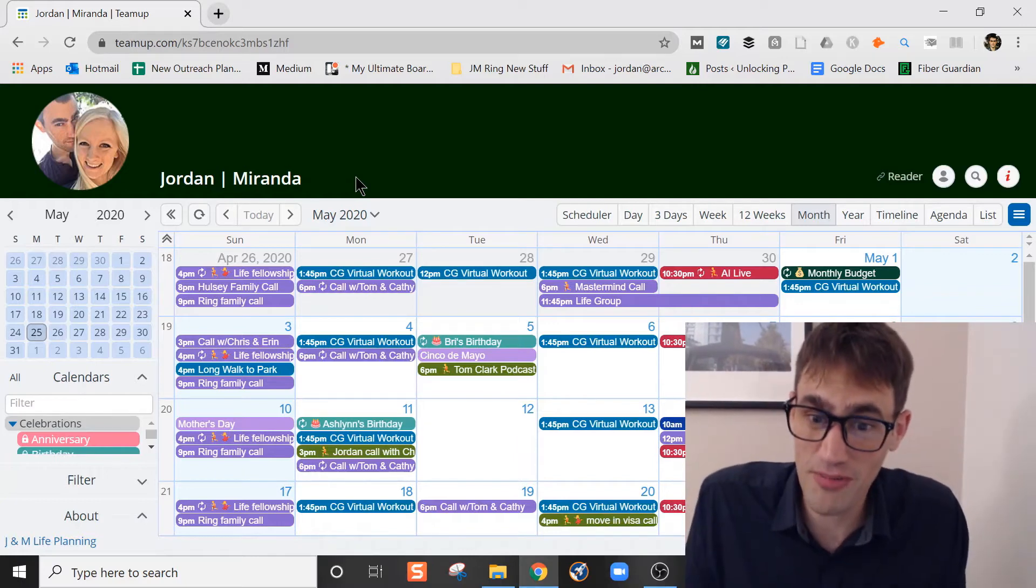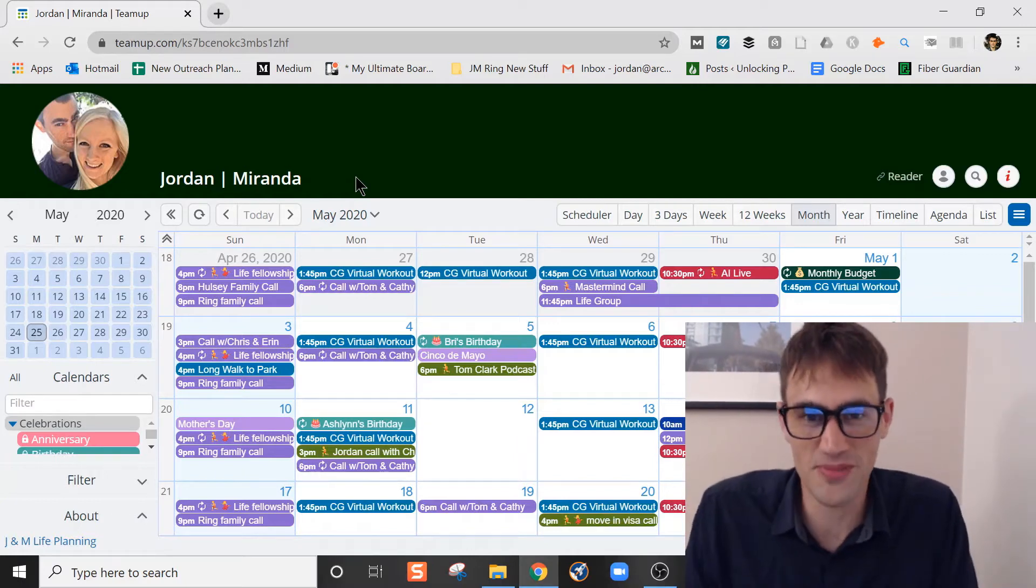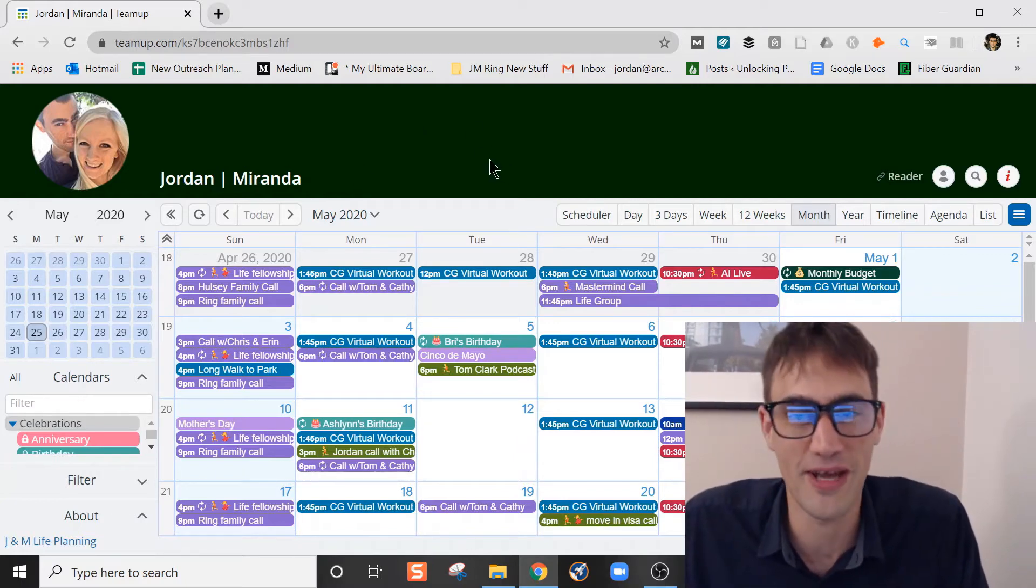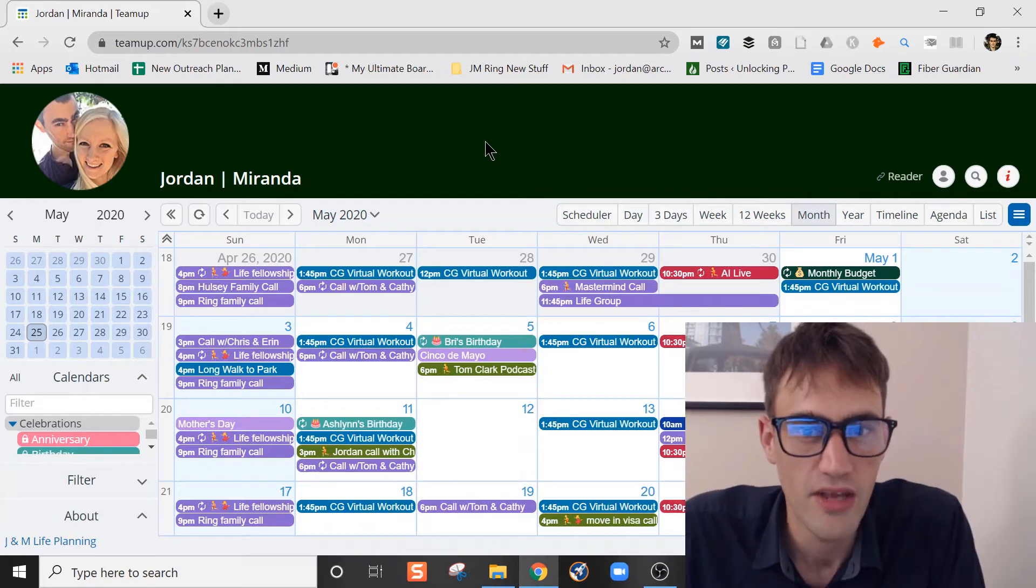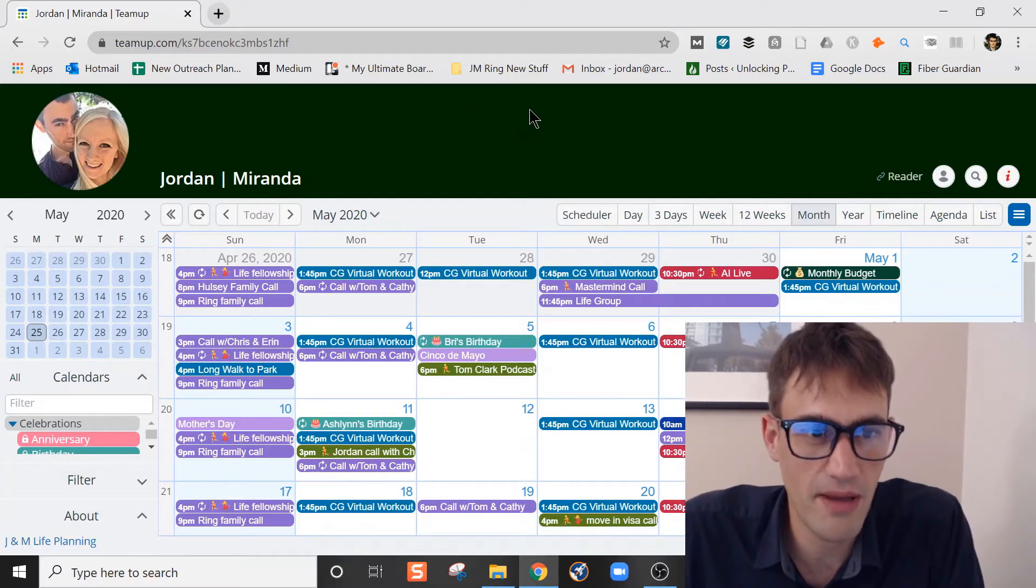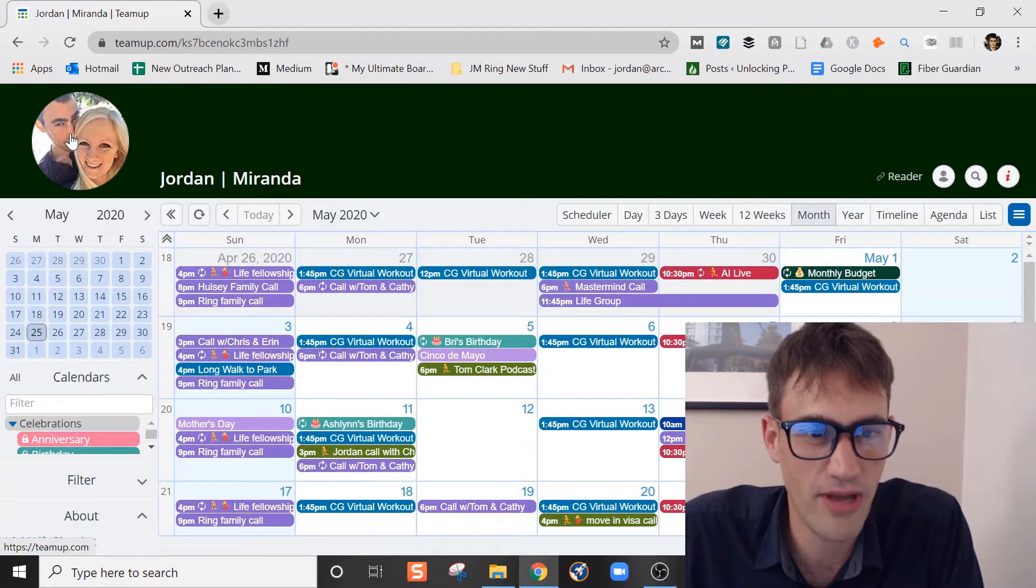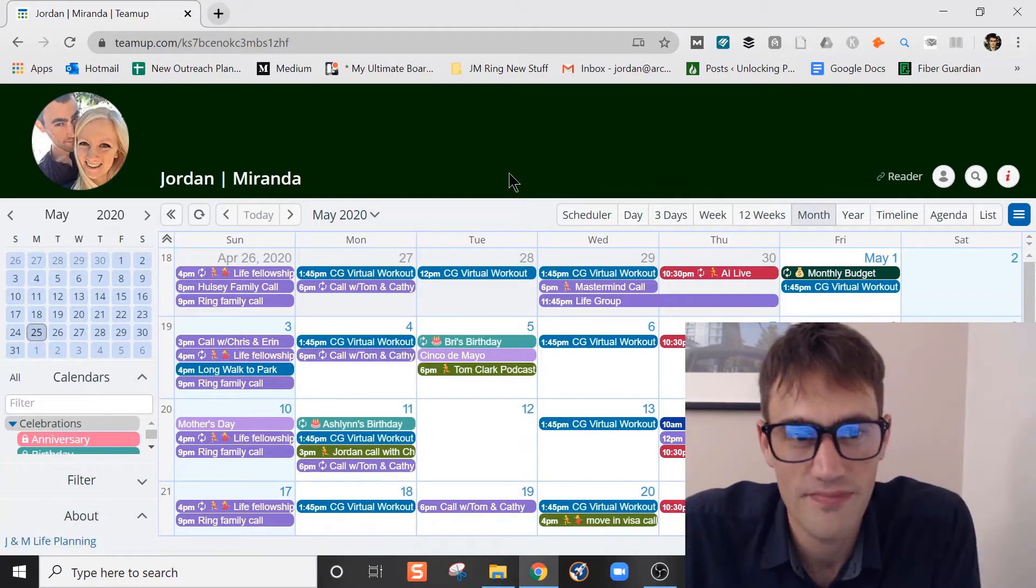The other cool thing is if you have any troubles with it, you can email support and Miranda specifically will be able to help you out with that. Really cool things about TeamUp Calendar is that you can set your profile image right there. You can customize it in that way, which is really cool.